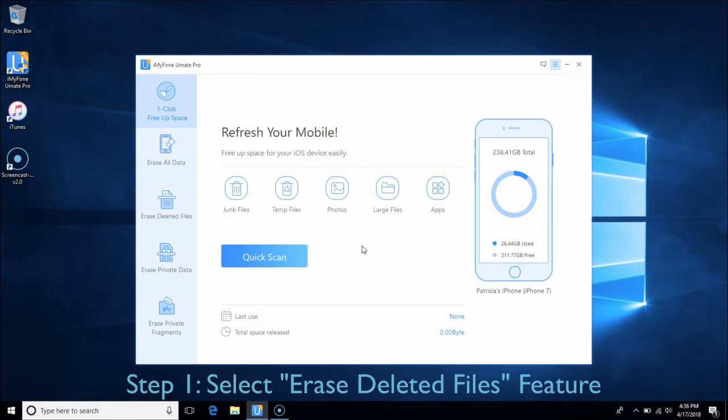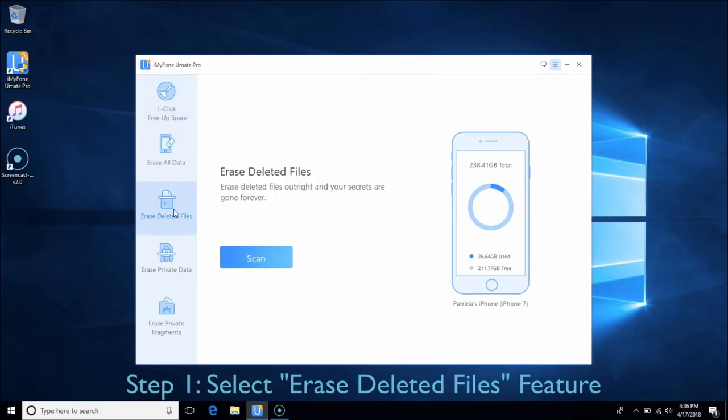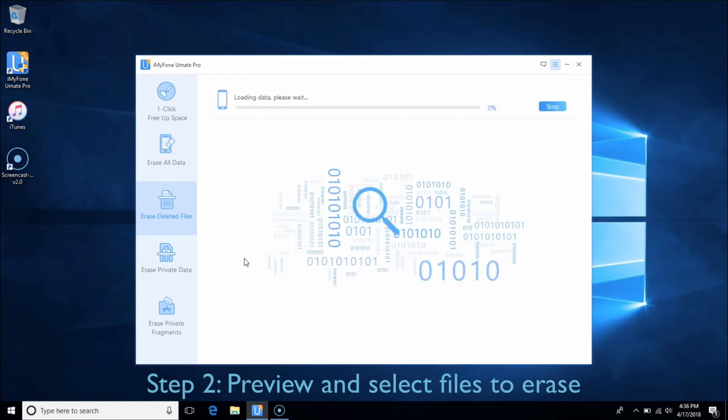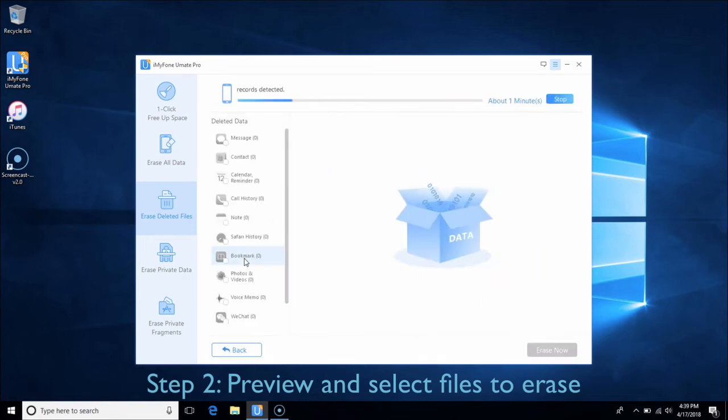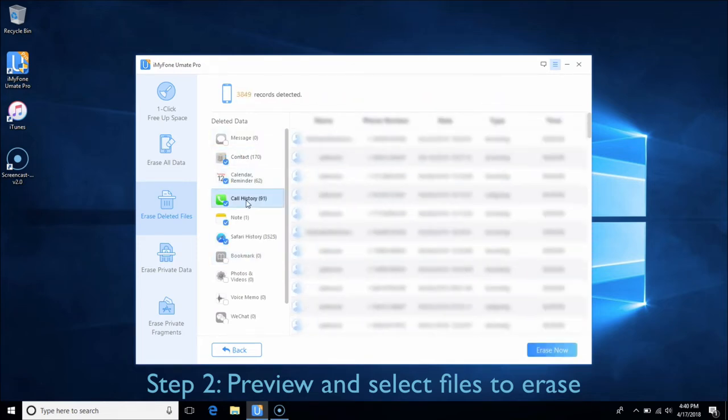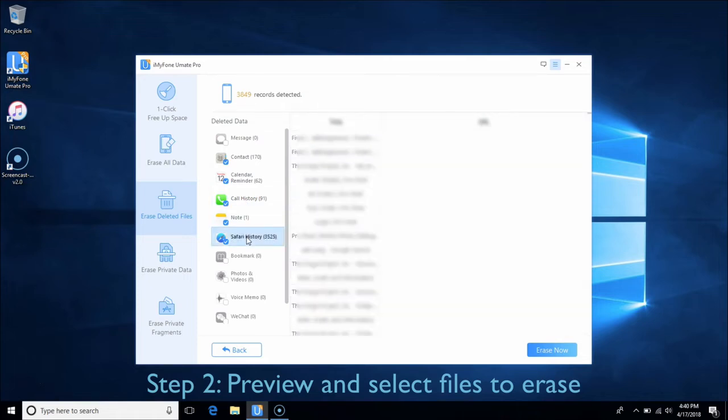Part 2: Erase Deleted Files. This part allows you to erase deleted files and make sure the files you previously deleted are no longer accessible or recoverable. Choose the Erase Deleted Files tab and click Scan. After scanning, it will list all the deleted files from your iDevice including messages, call history, photos, etc. You can click each of them to preview and tick off the file types you want to erase. Then click the Erase Now button.